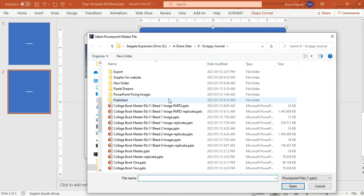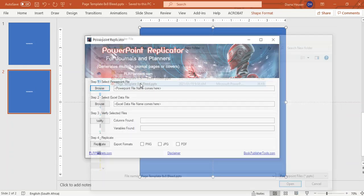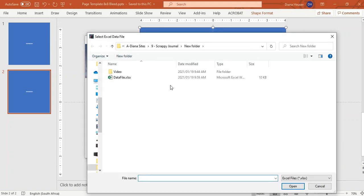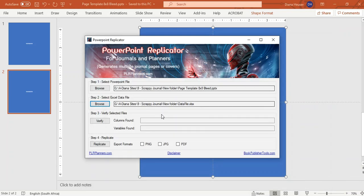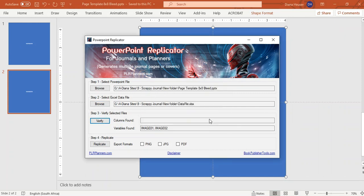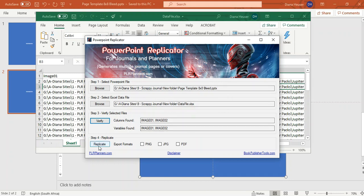So now I'll select my PowerPoint file. So now I'll select my data file and then I'll verify it. And then all that's doing is checking that my PowerPoint file and my Excel file have the same field names. And now all I'm going to do is click on replicate.